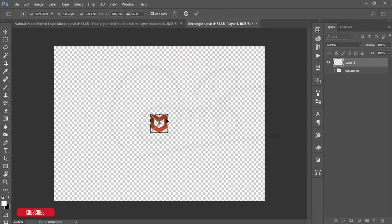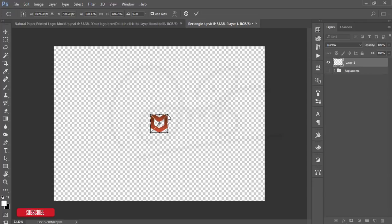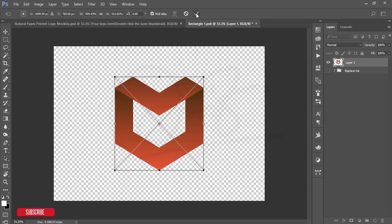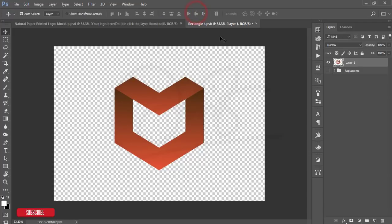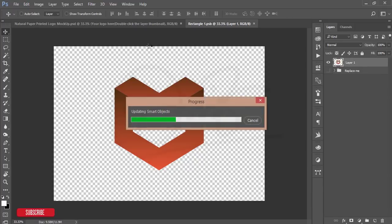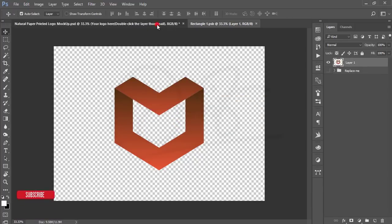Hold Alt+Shift and drag to resize the logo larger. Hit the checkmark to confirm, then press Ctrl+S to save this window. It will save back into the mockup window and you'll see your logo applied.